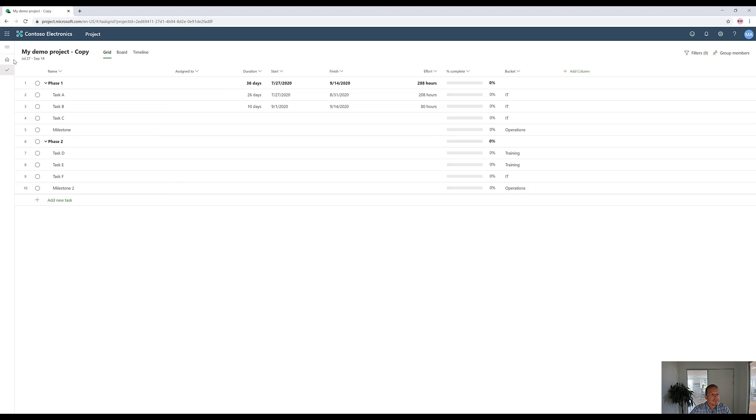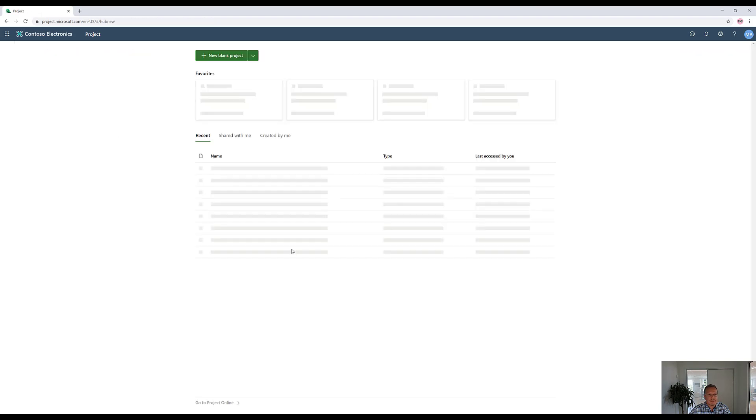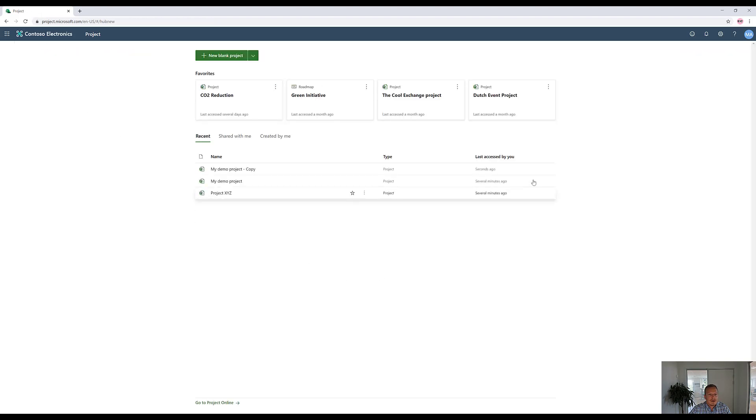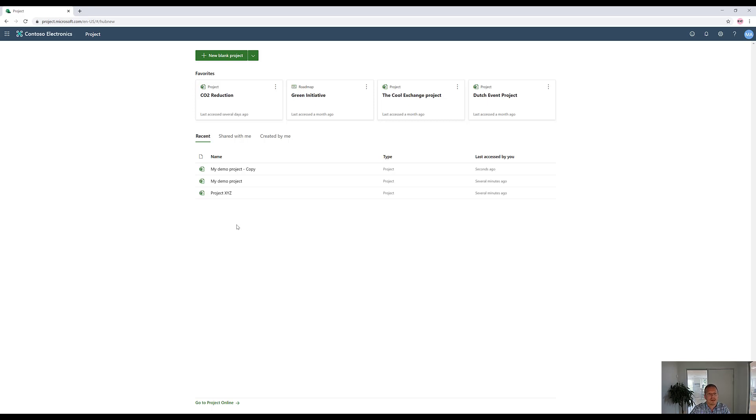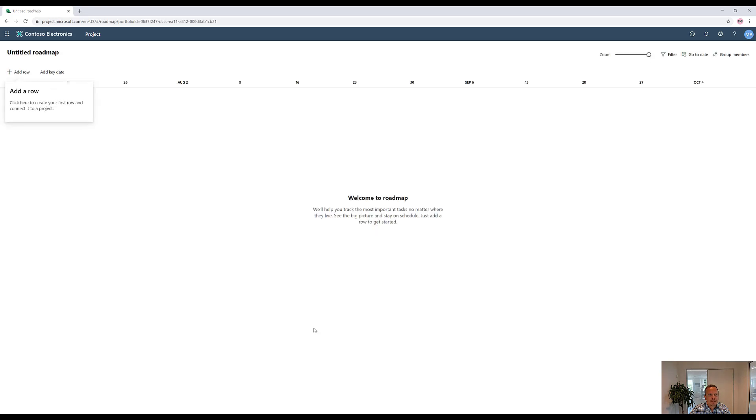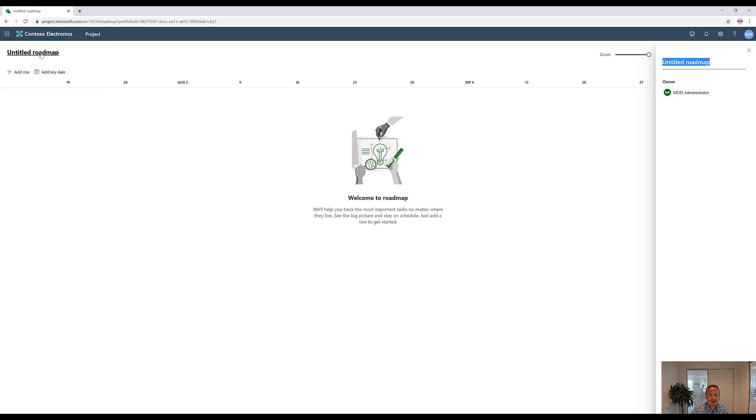If we go back to the starting page here, now we can still see the two projects we just did, both the copy and the original one. If you wanted to bring that information into what we call a roadmap, so across different projects, rolling up the information, you could go up here and create a roadmap, a roadmap which is essentially the same thing, except here we can also give the roadmap a name, my demo roadmap, like this.